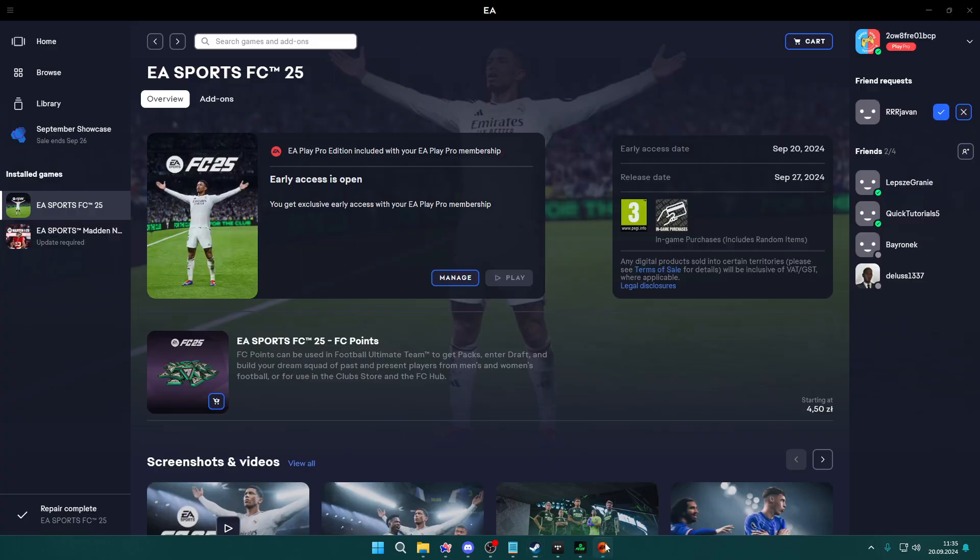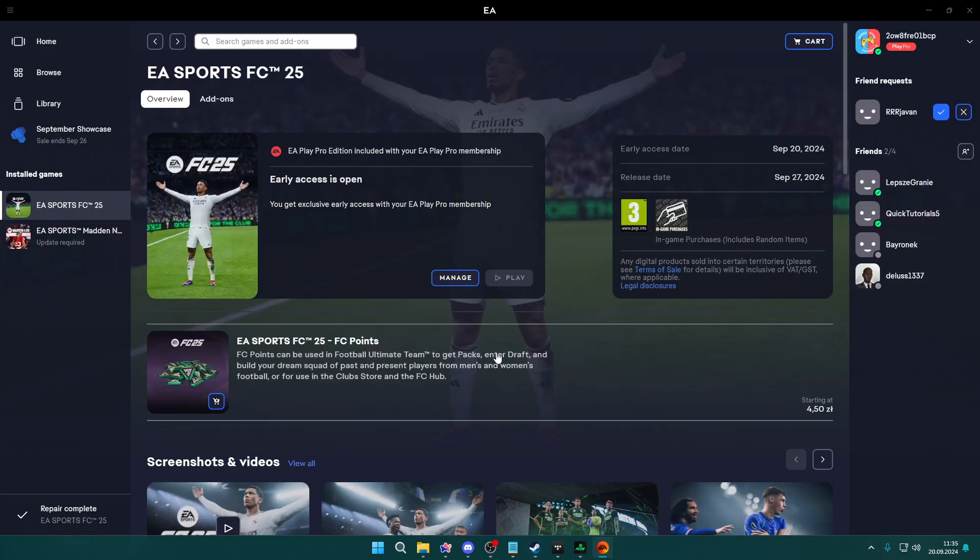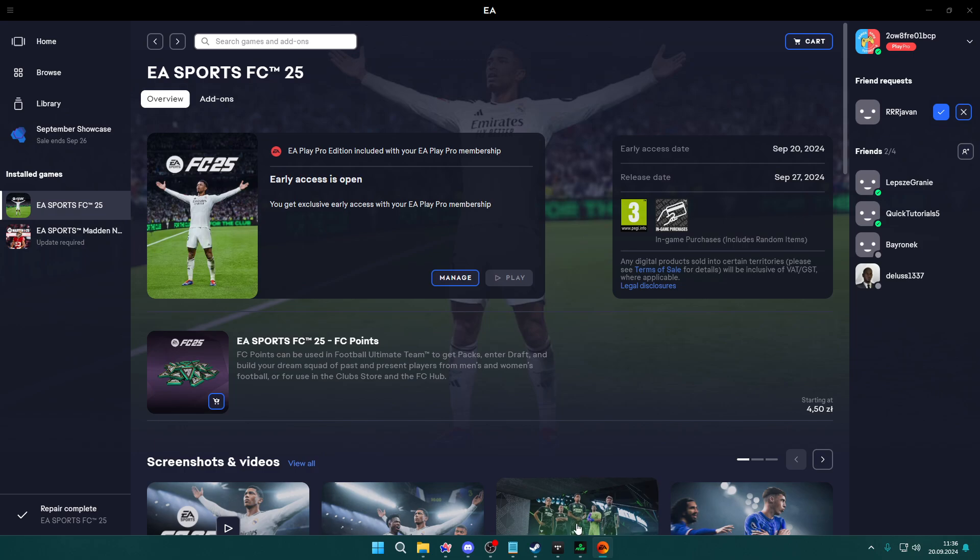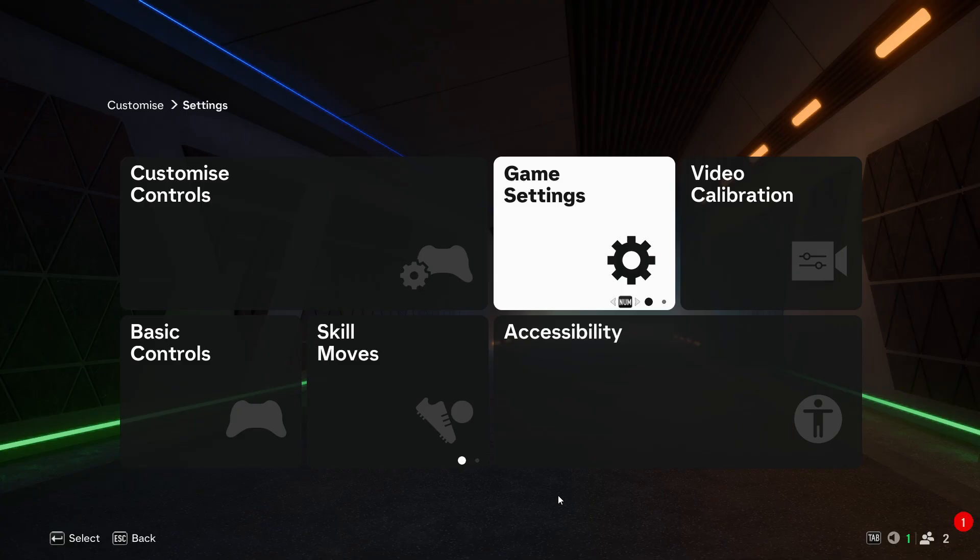So this is how you can verify and repair files. Once it is done, you can start the game and you should be able to find the missing language in the same options. And that's pretty much it.